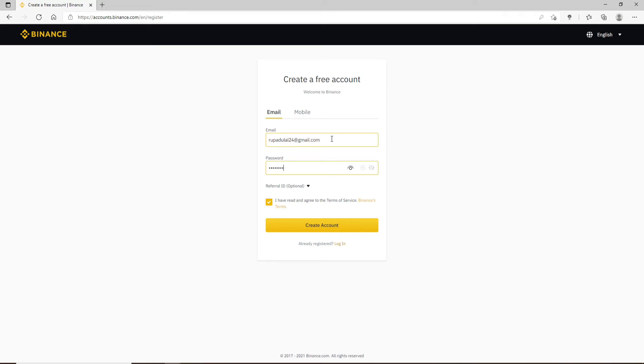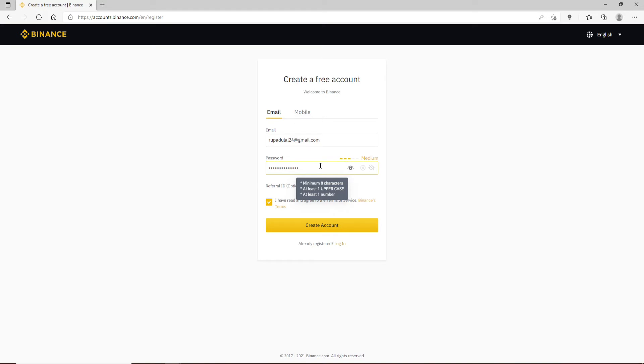Make sure to create a strong password, and if you'd like to double check your password, click on this eye icon at the right corner. While creating a password, remember that your password must have a minimum of eight characters. It should include an uppercase letter and at least one number.